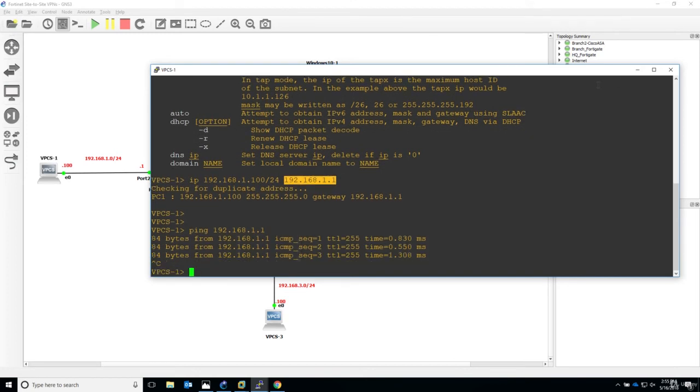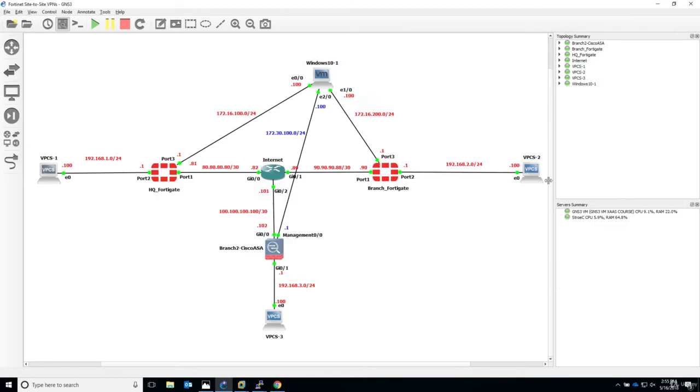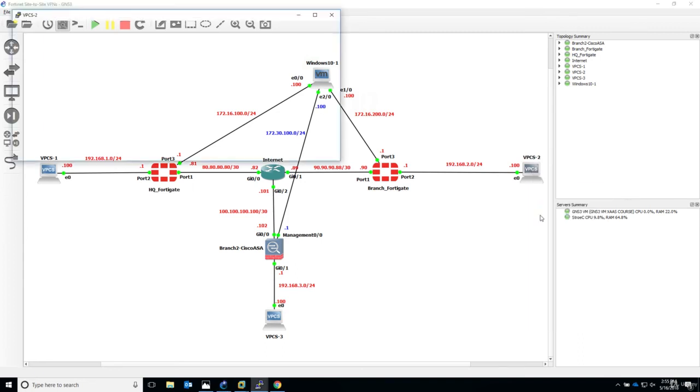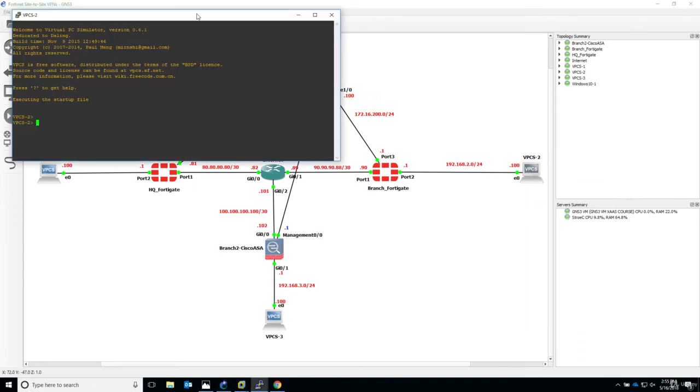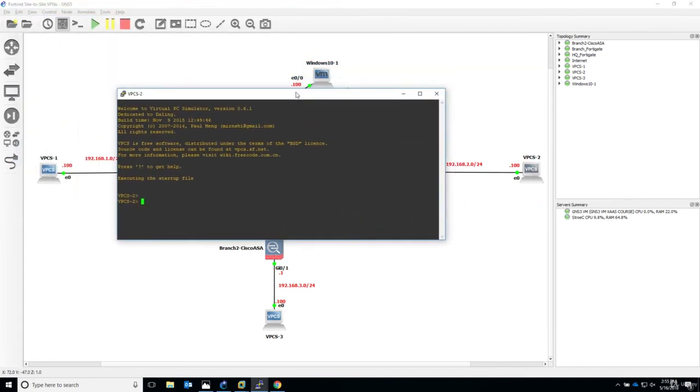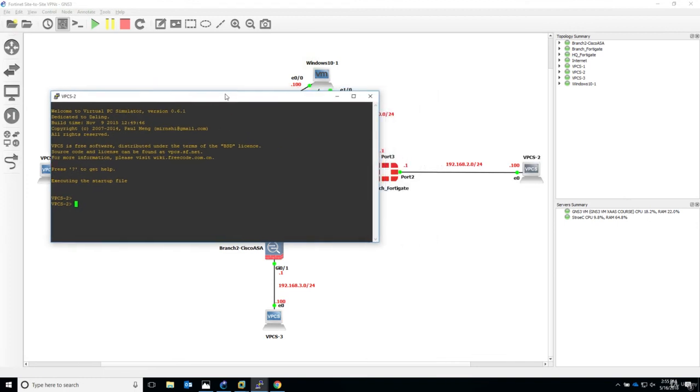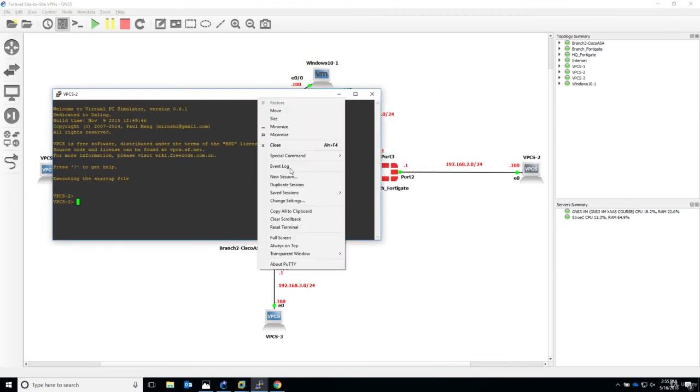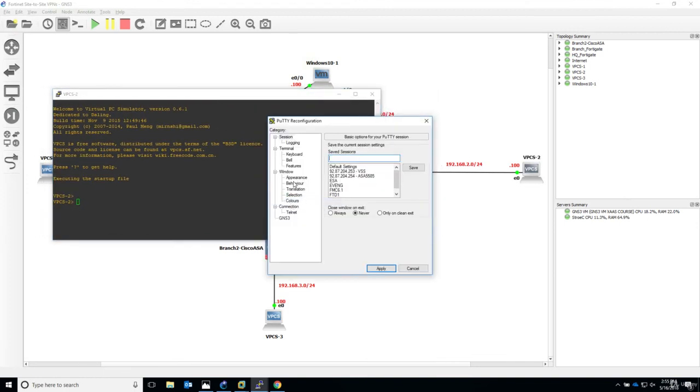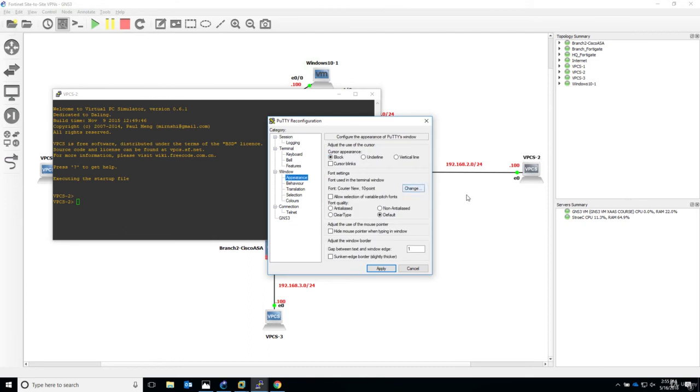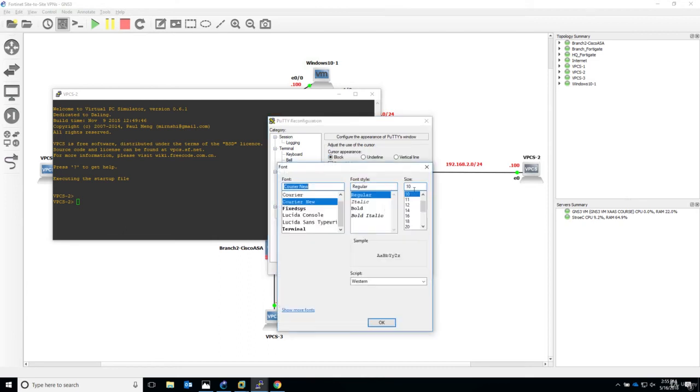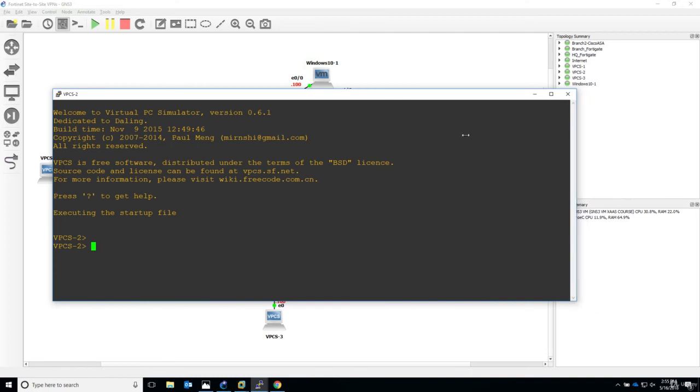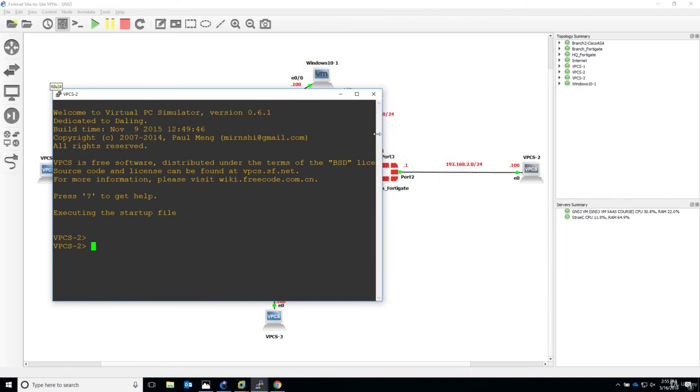Perfect. Let's now move on to the last one. So virtual PC simulator 2 on the branch side. So console, and here it is. Again, just a little bit increase the size of the font. So 16 is fine, and apply. Perfect.